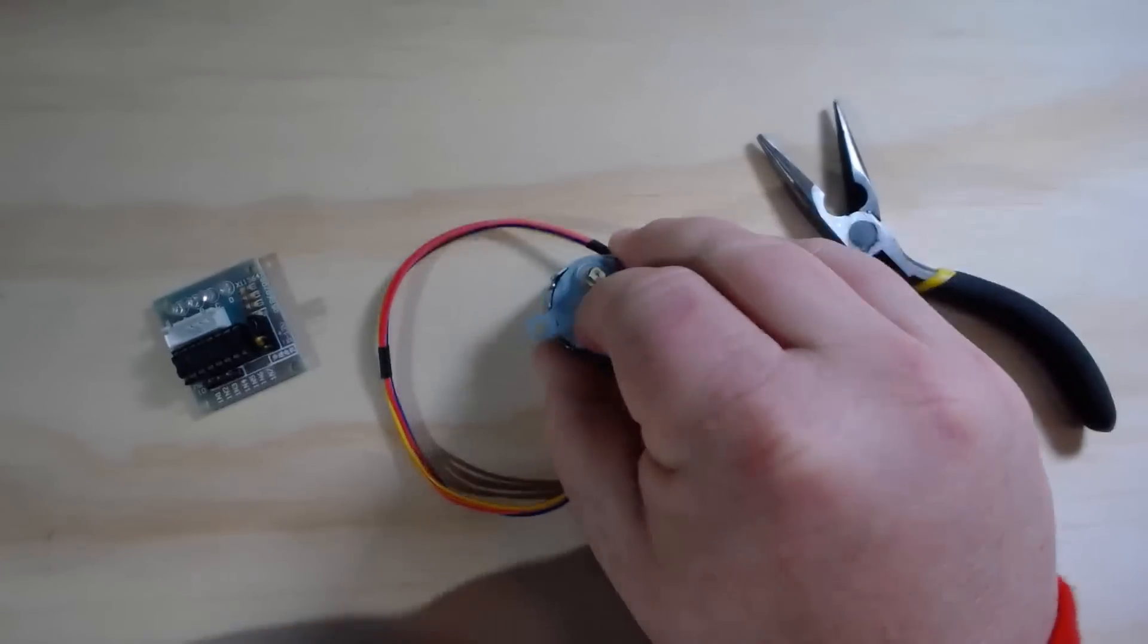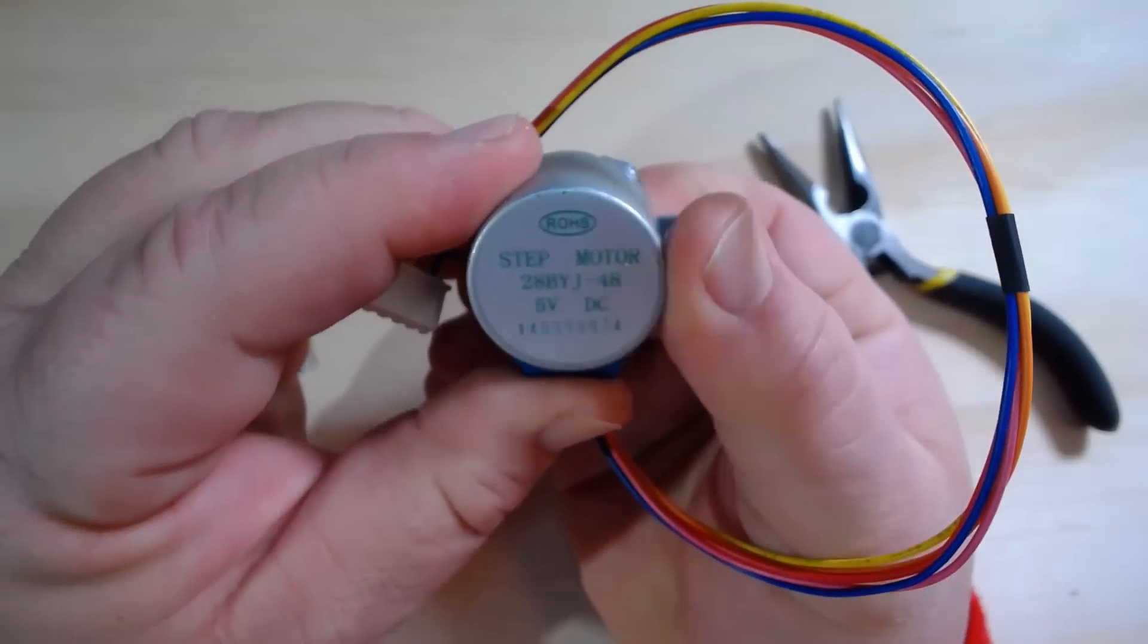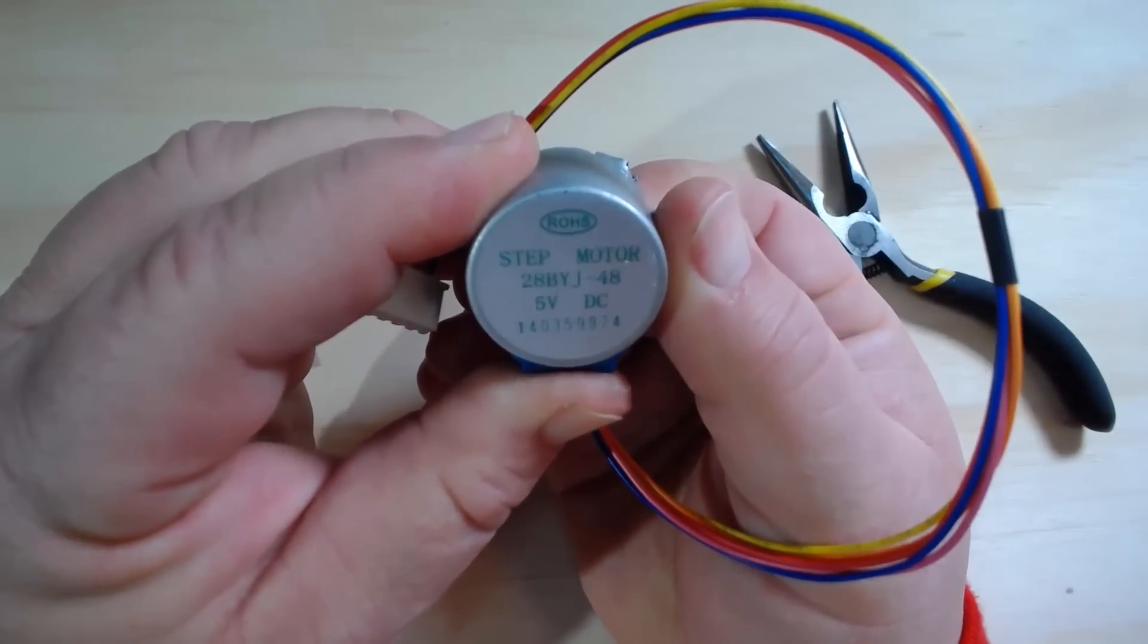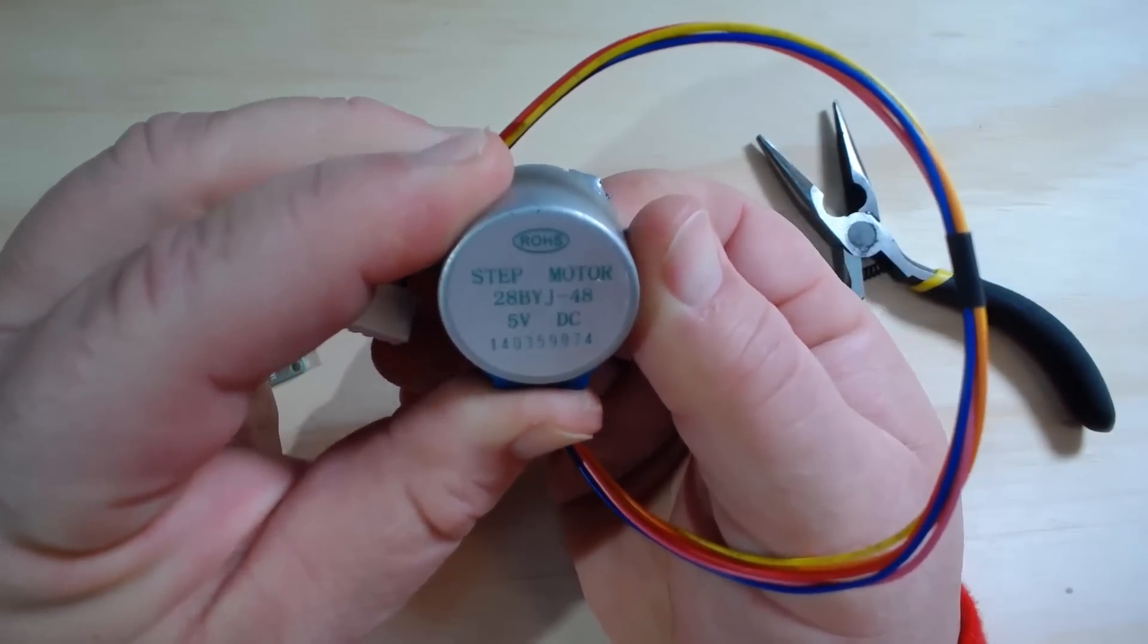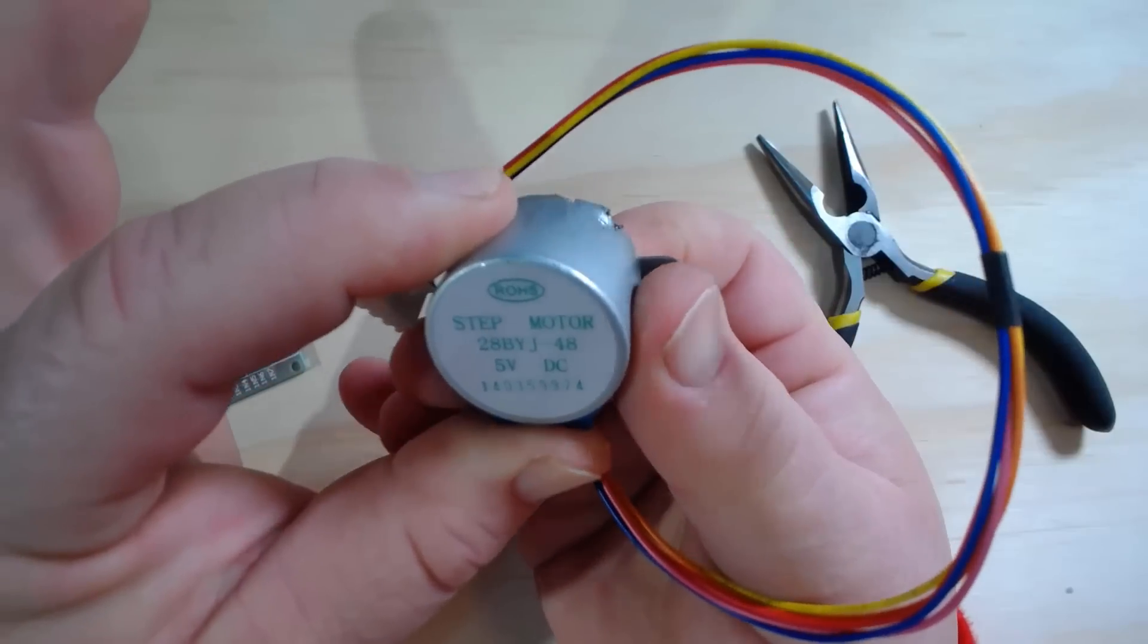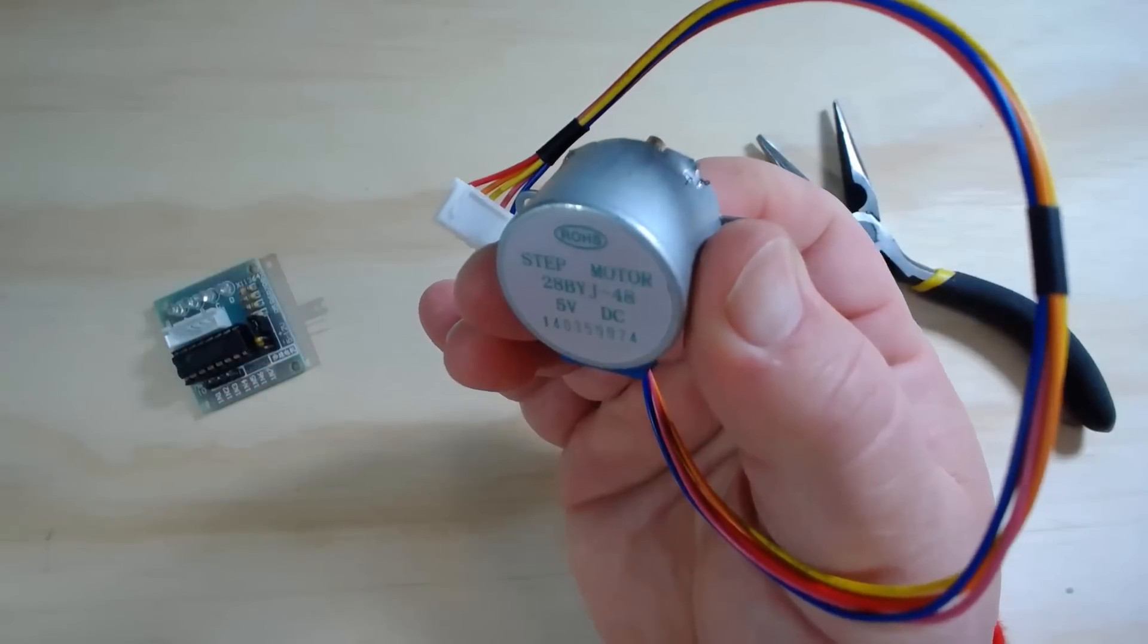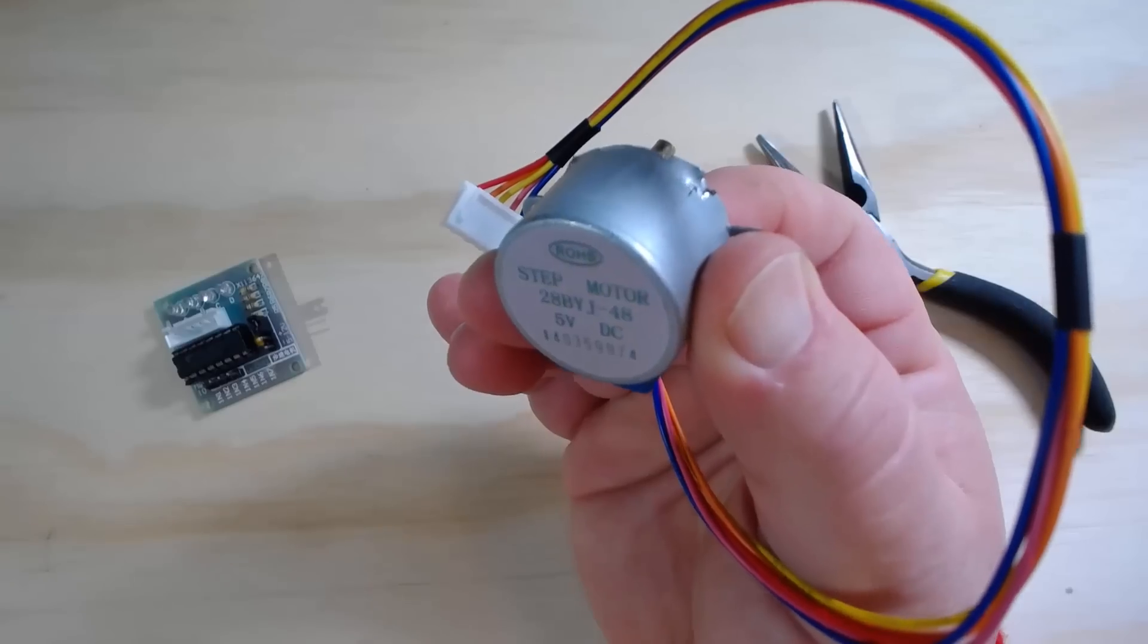In this video, I'm going to take a look inside these 28BYJ-48 5V DC stepper motors. These are pretty common and relatively inexpensive stepper motors that you can find pretty readily online.